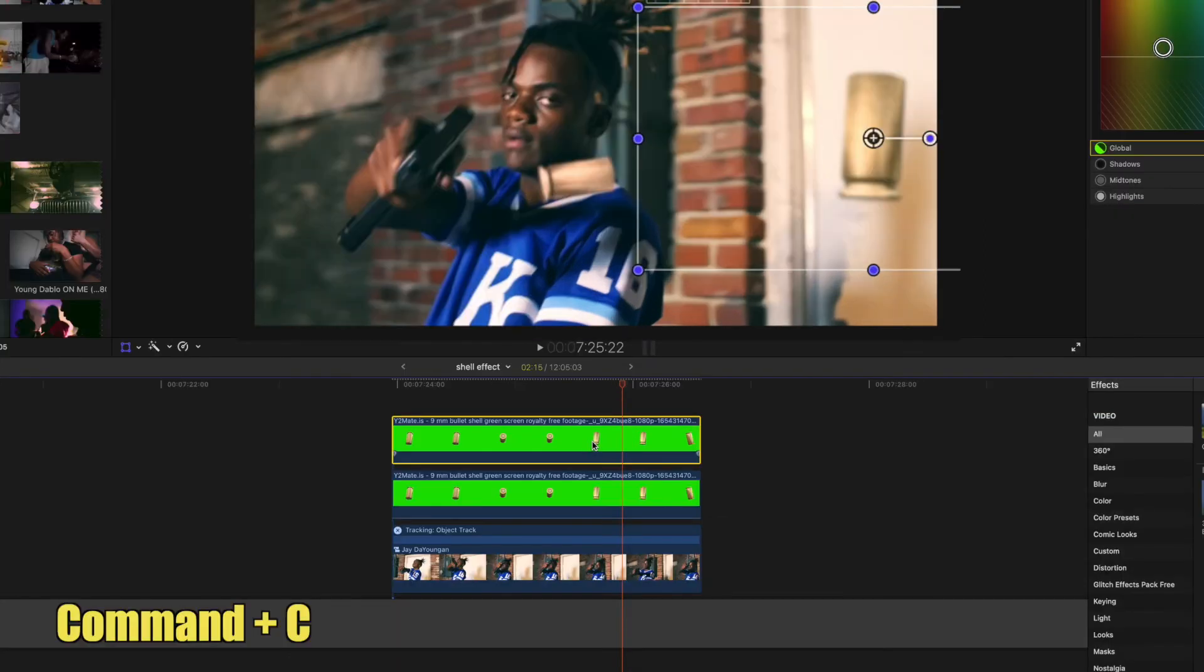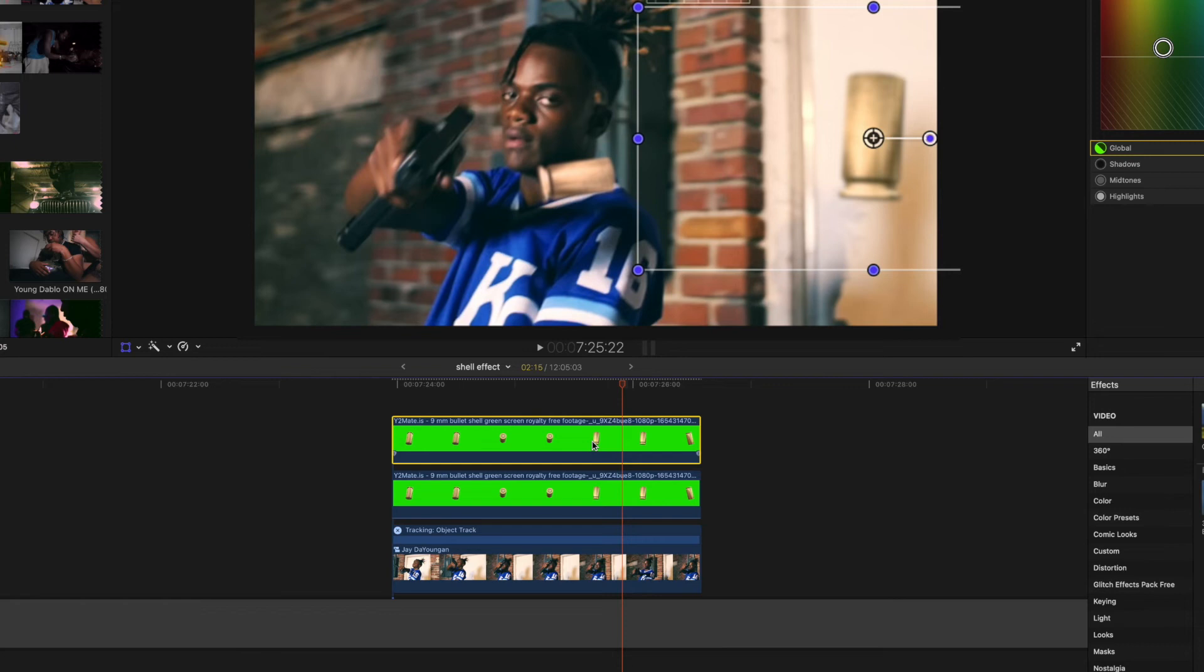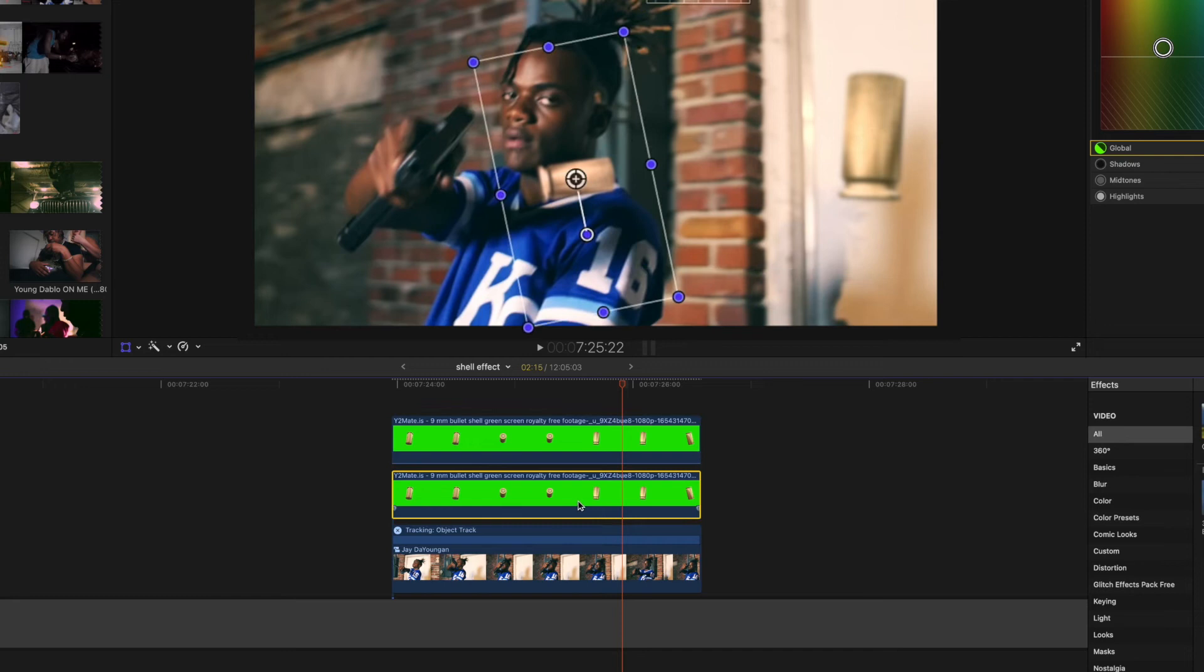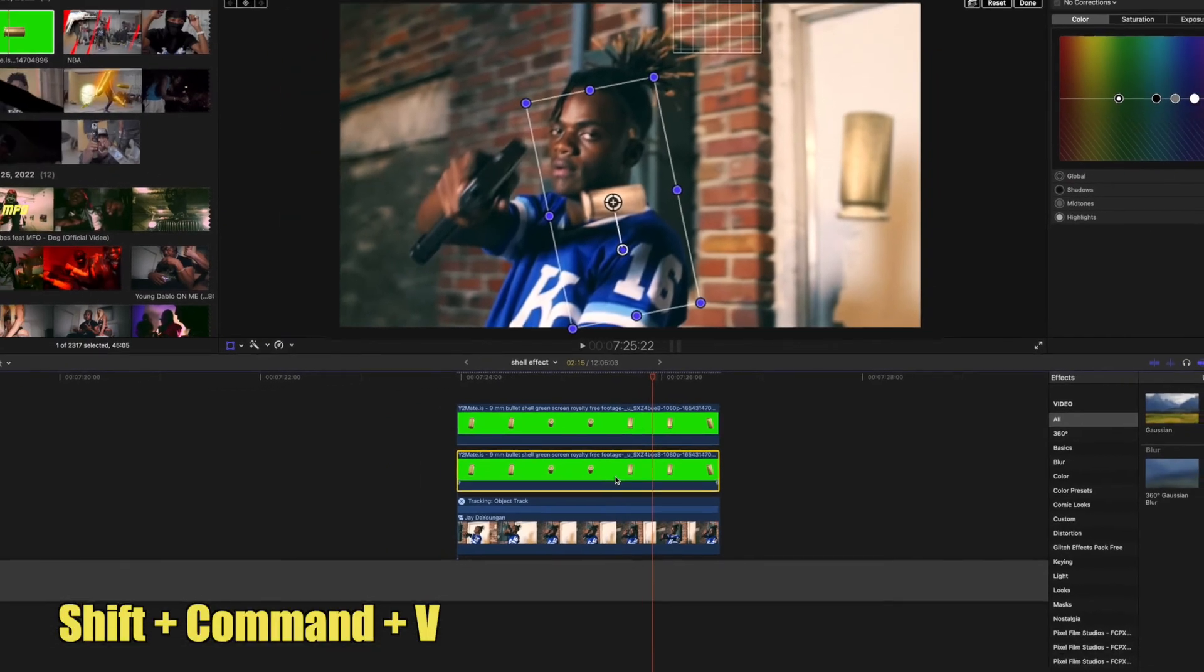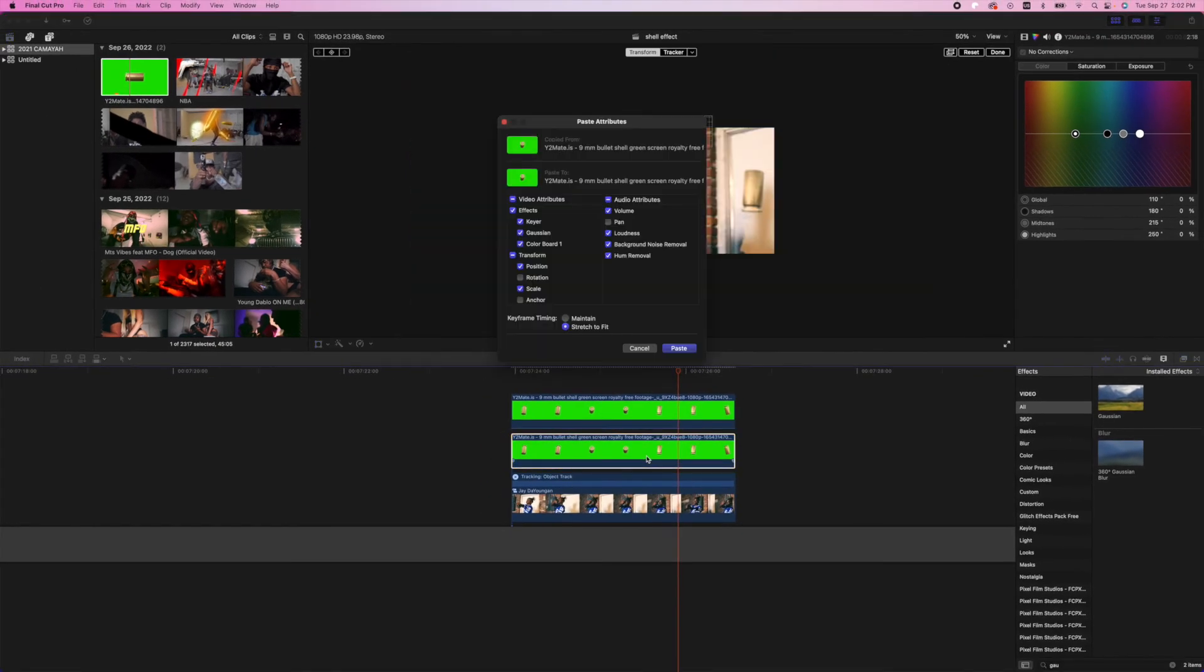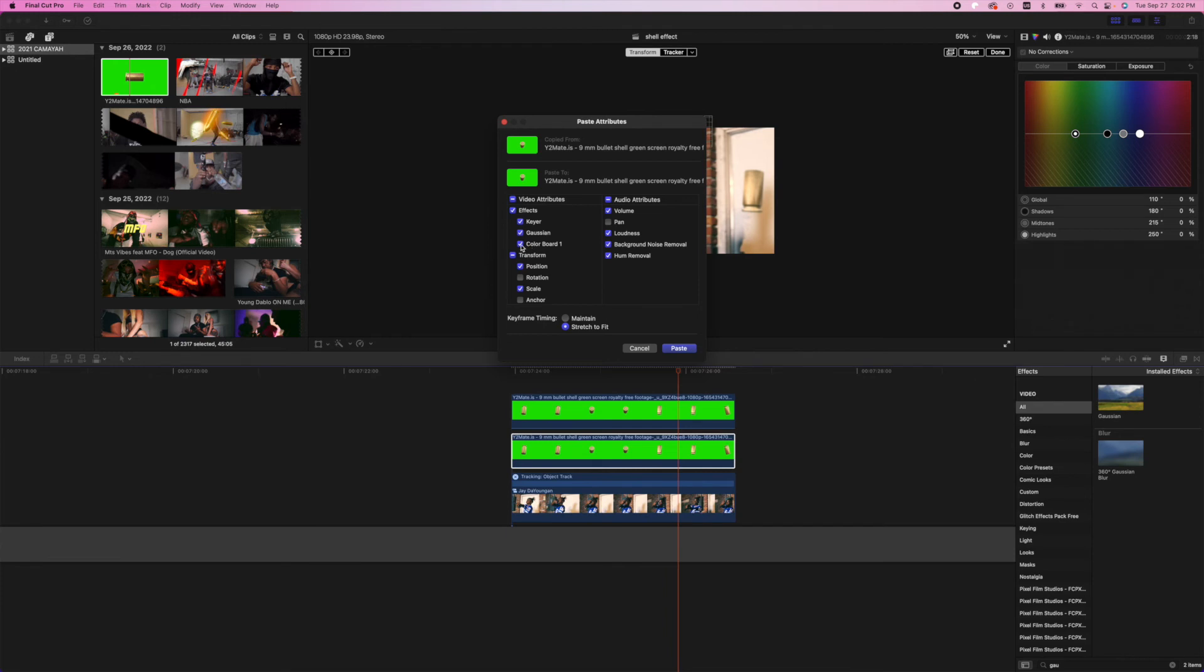Now we're gonna hit Command C to copy all the effects from this bullet shell, and then we're gonna select the other bullet shell and hit Shift Command V. This brings up your paste attributes window where you can click what effects you want to paste from what you copied. We need to paste this color board, so we're gonna unselect everything and just click color board. That's gonna paste the color board that we just made on this clip to this clip.